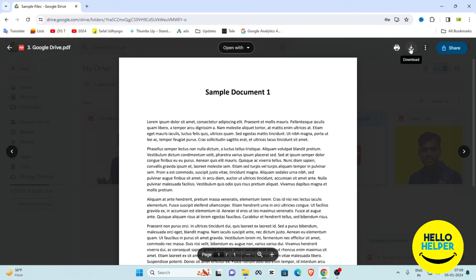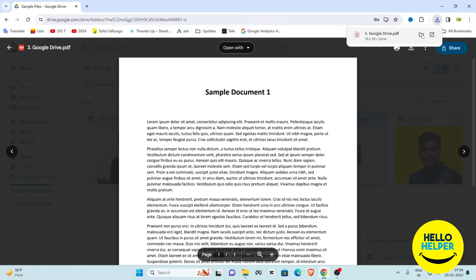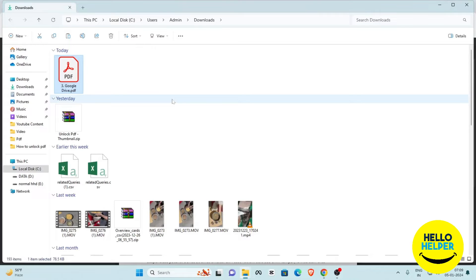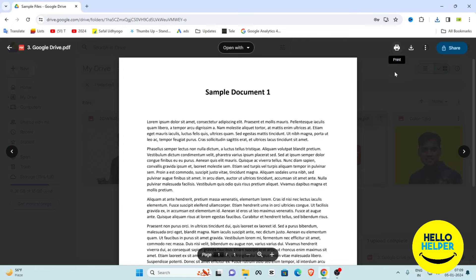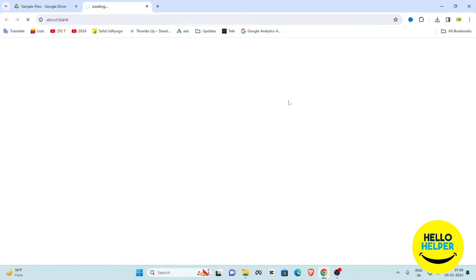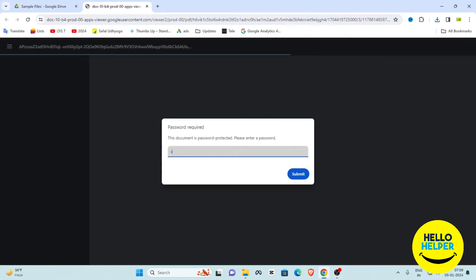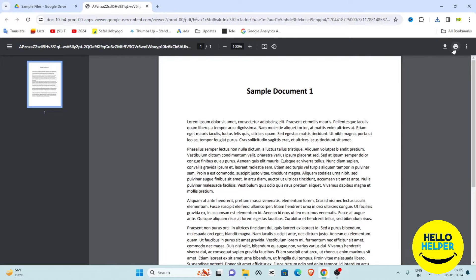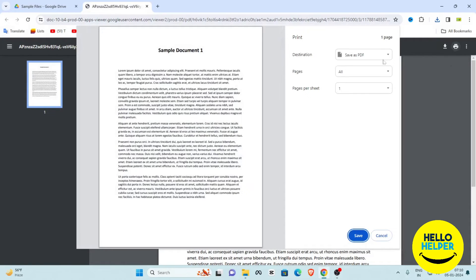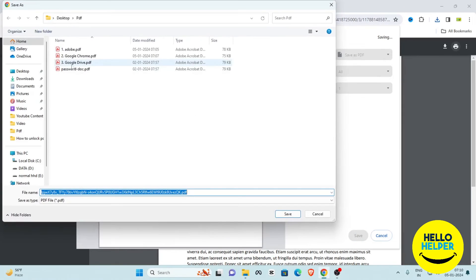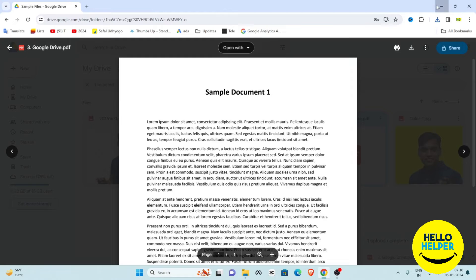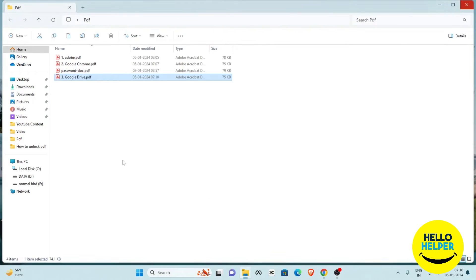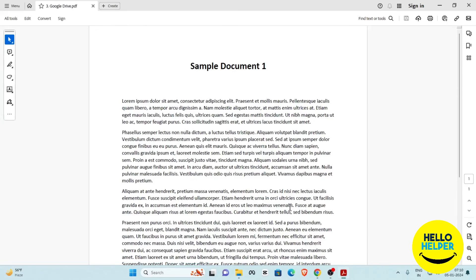We are going to use the Print option. Click the Print icon, enter the password again when prompted, then select 'Save as PDF' and choose the location to replace the existing file. Now check if it is working — double-click the file, and you can see the password has been removed. This is the third method.